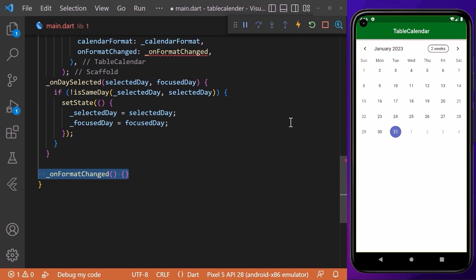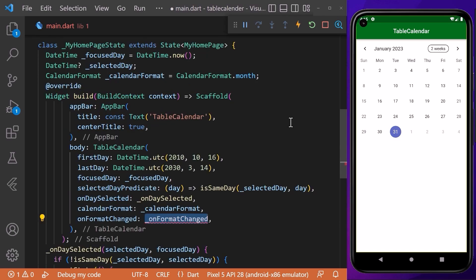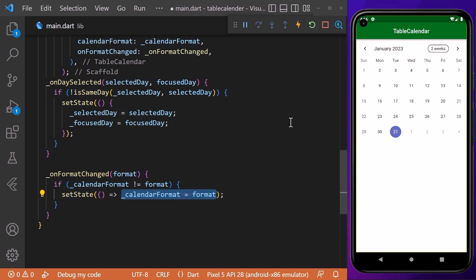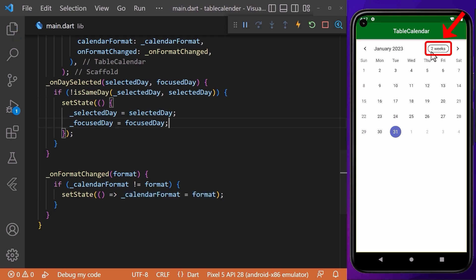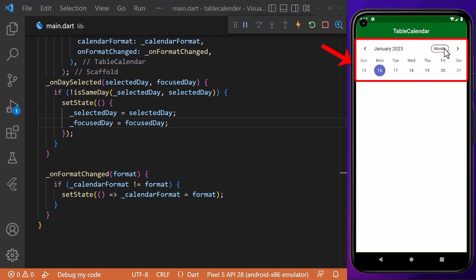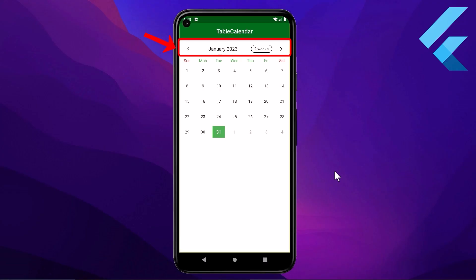We can also change the calendar format dynamically. For that, we create an onFormatChanged function and pass it to the onFormatChanged property of the TableCalendar widget. Inside, we check if the calendar format is not equal to the current format, then call setState to update the format. Now, when we tap the format button, the format changes accordingly.